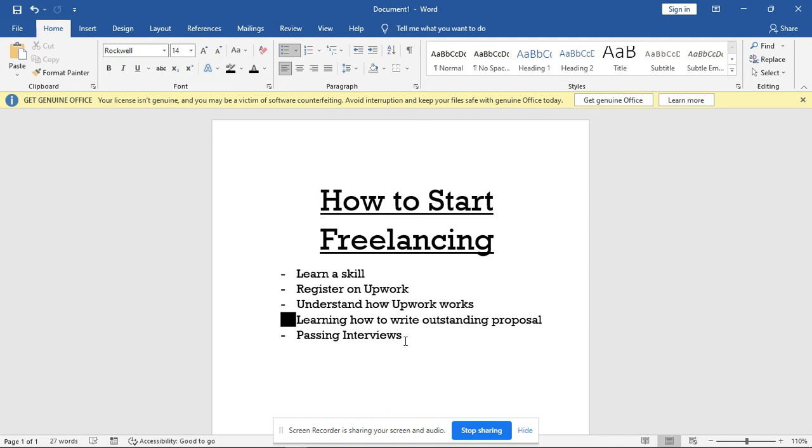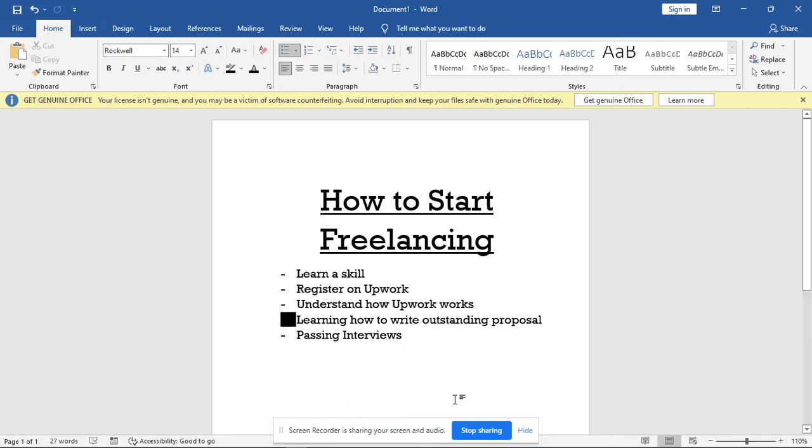If this is the first time coming to this channel, don't forget to hit the subscribe button, because the subsequent videos I'll be dropping will be mind-blowing. It will take you through everything you need to know when starting your freelance career. Alright, thank you and stay tuned.